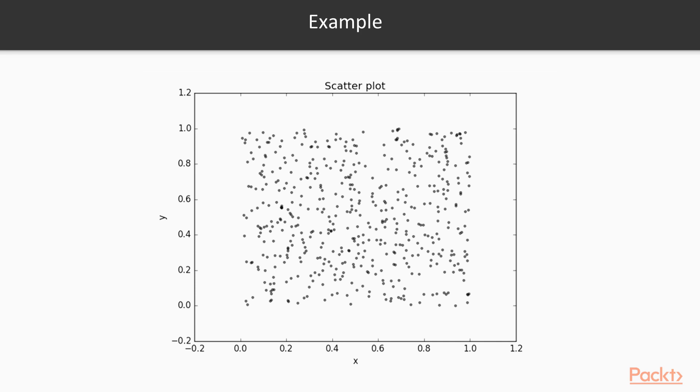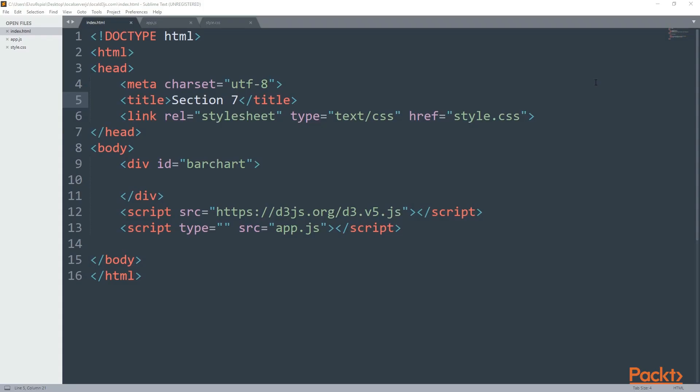Scatter plots are really useful when you have your data in a close range and not in a wider one. Okay, now let's start coding and visualizing. Alright, so far I have three new files: an index.html, an app.js, and a style.css.